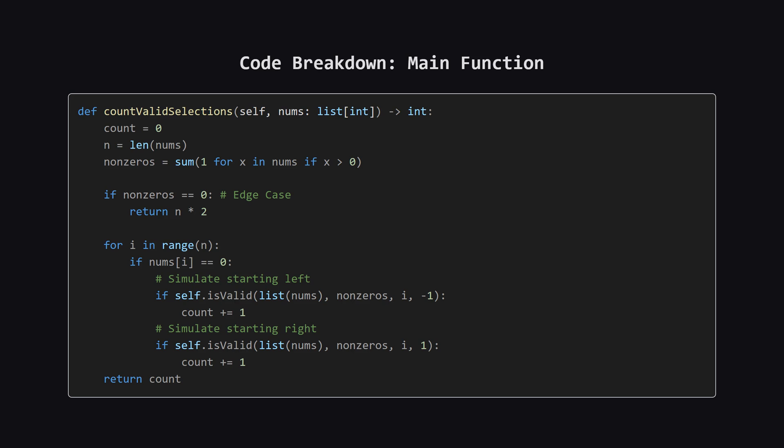First, it handles an edge case. If the array is already all zeros, then any starting zero and any direction is valid. There are n spots and two directions for each, so that's n times two selections. Otherwise, it loops through the array. Whenever it finds a zero at index i, it calls our is valid helper function for both directions, negative one for left and positive one for right.